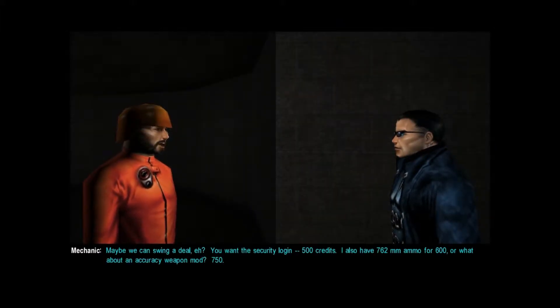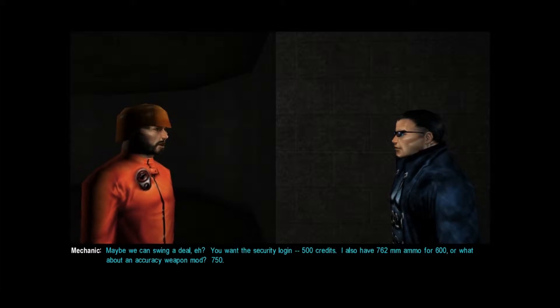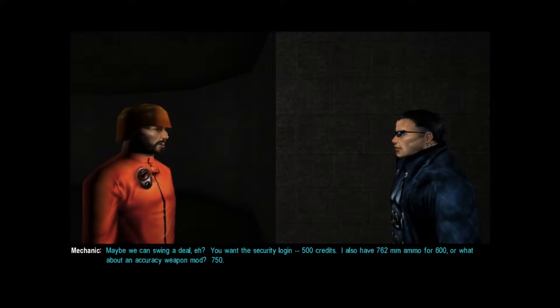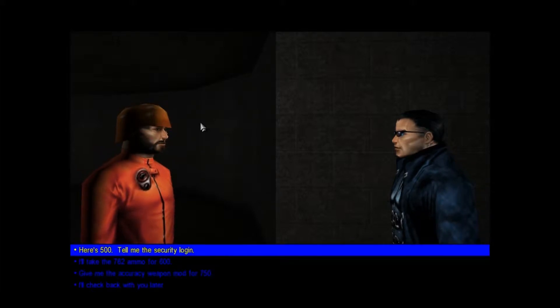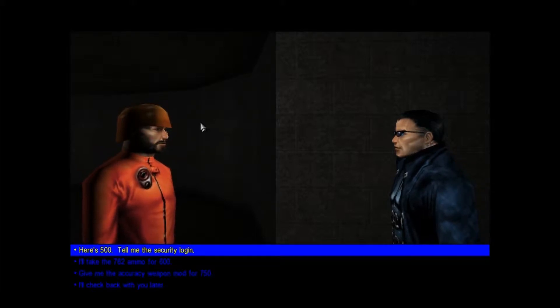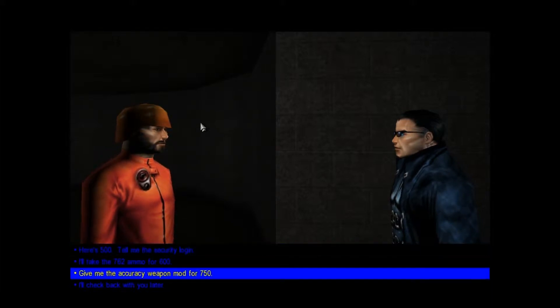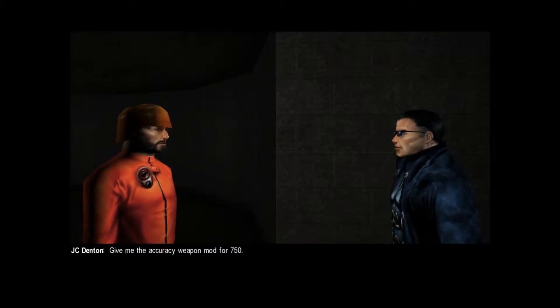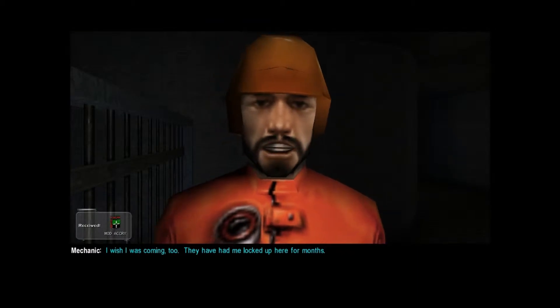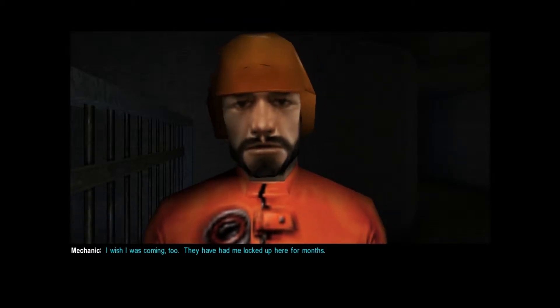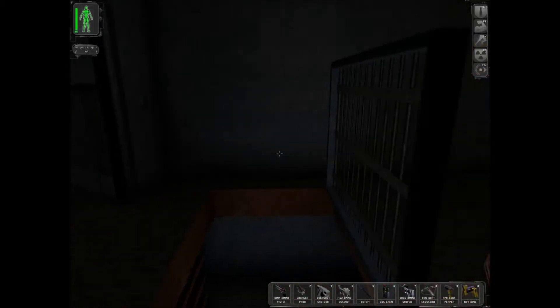Maybe we can swing a deal, huh? You want the security login? 500 credits. I also have 7.62mm ammo for 600. But what about an accuracy weapon mod? 750. Okay. We don't need the login. We hacked it. We don't need ammo. We're full. Give me the accuracy weapon mod for 750. I wish I was coming, too. They've had me locked up here for months. Thanks, dude. Good way to sneak around is to the fence.